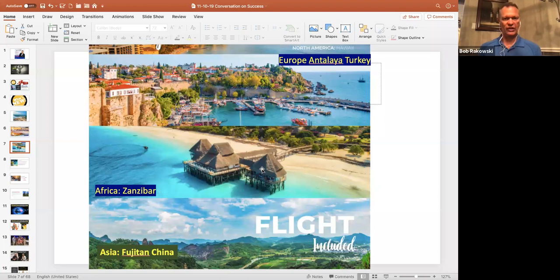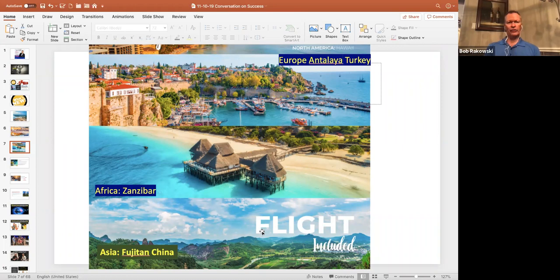And then for Asia, there's actually China. We're going to go over the qualifications in just a moment. But guess what? For this next year's getaway, the flight will be included.